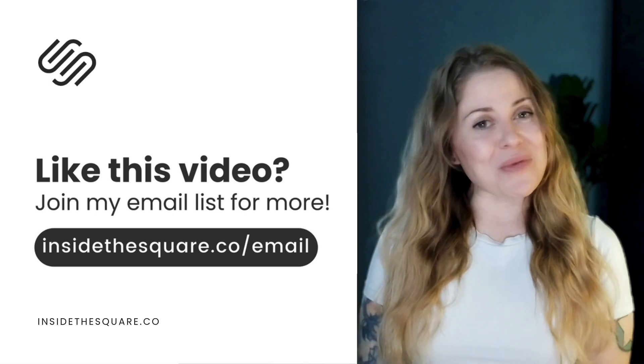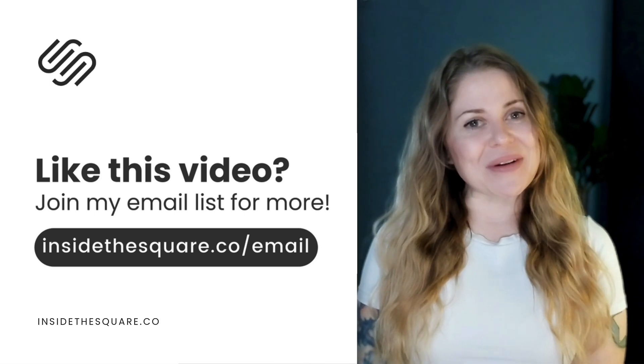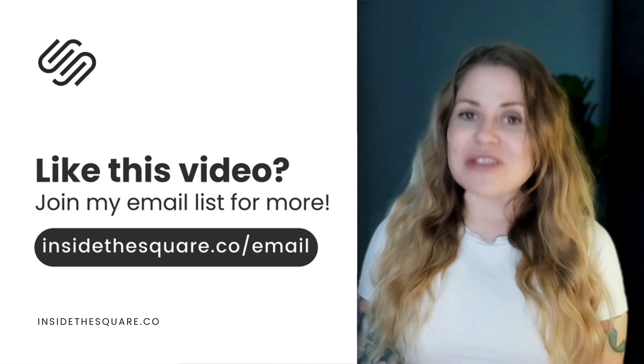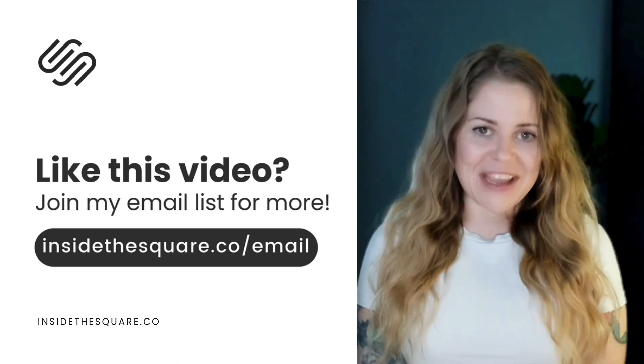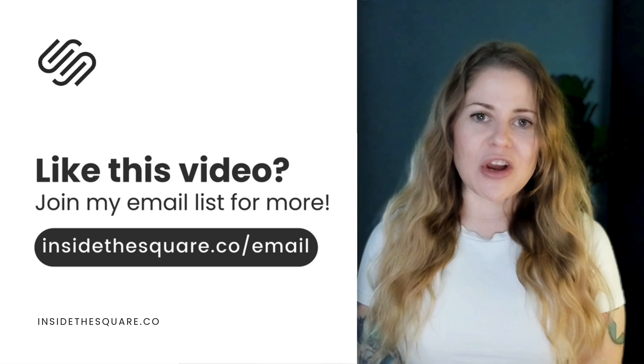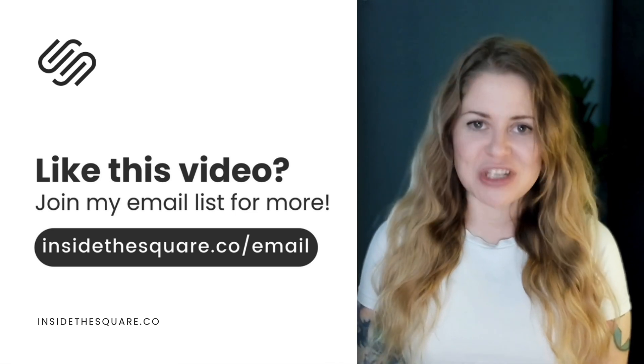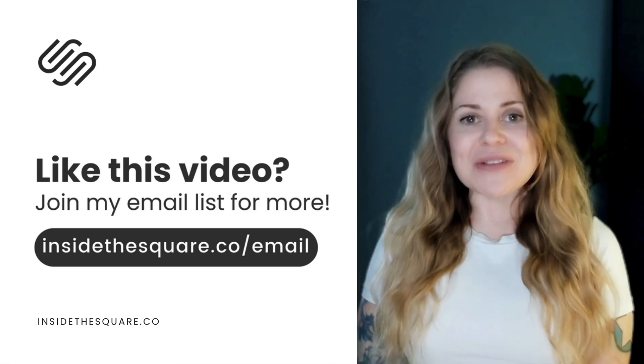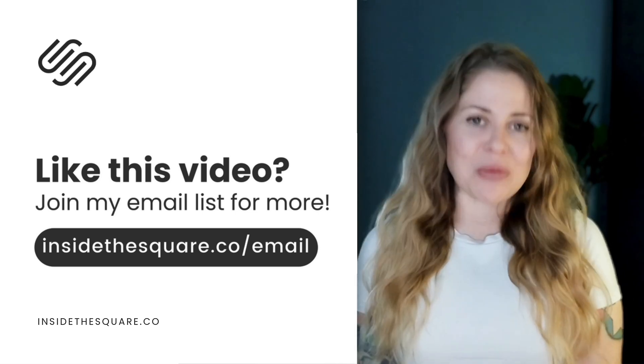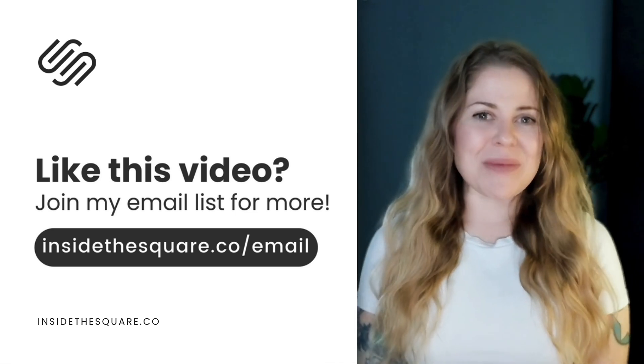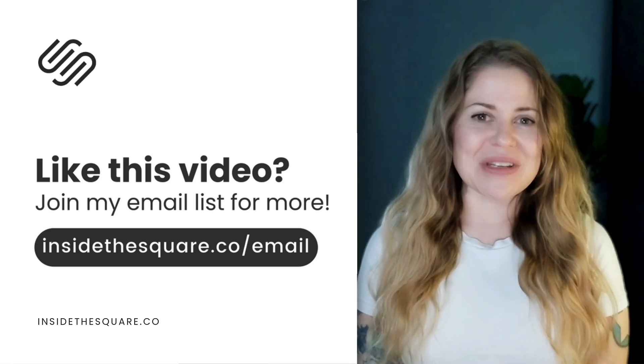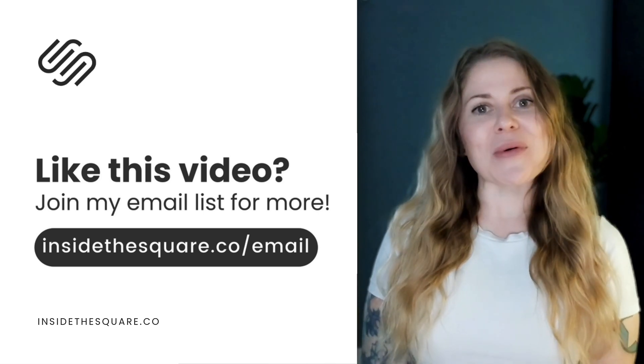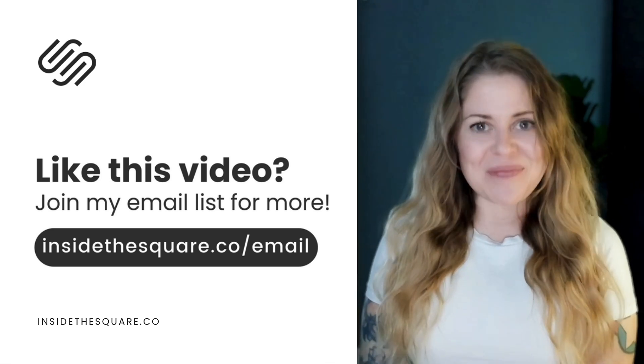Thank you so much for watching this tutorial. I truly hope you enjoyed it. If you did, head on over to InsideTheSquare.co forward slash email. There you can join my email newsletter so I can send you more tips and tricks about all the cool things you can do with Squarespace. That's InsideTheSquare.co forward slash email.